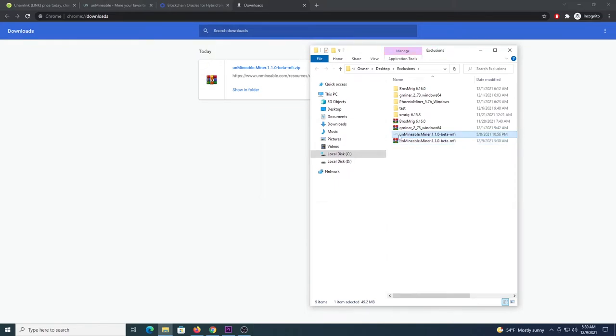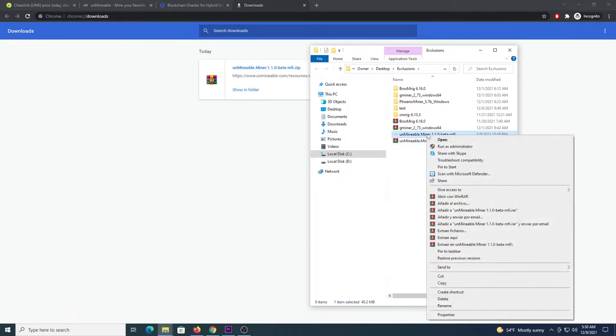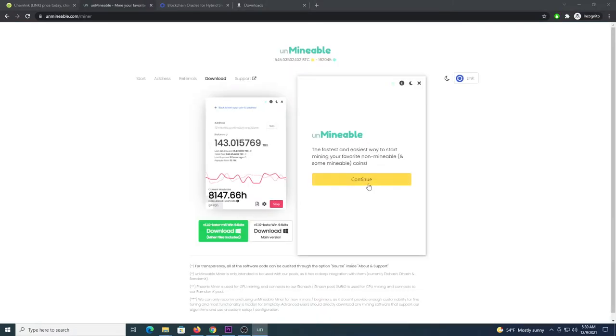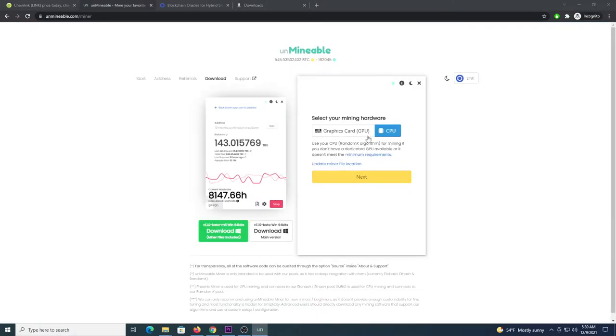From there you get the Unminable miner app. You can right click it and click run as administrator. Once the program loads, click continue. Select GPU if you have a graphics card with at least 4 gigabytes of memory, otherwise select CPU.